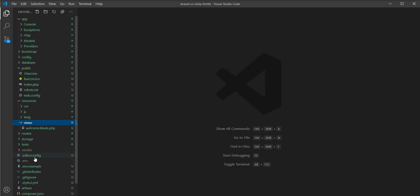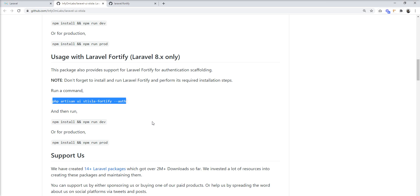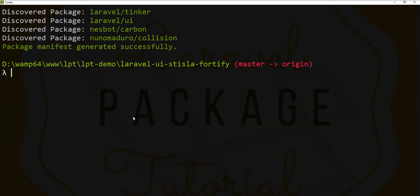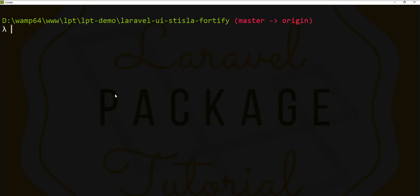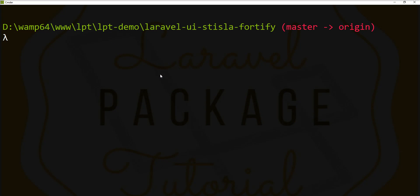So let me run this command: php artisan ui:strisla --fortify --auth. Let me clear the terminal and fire this command. You can see here everything is generated.